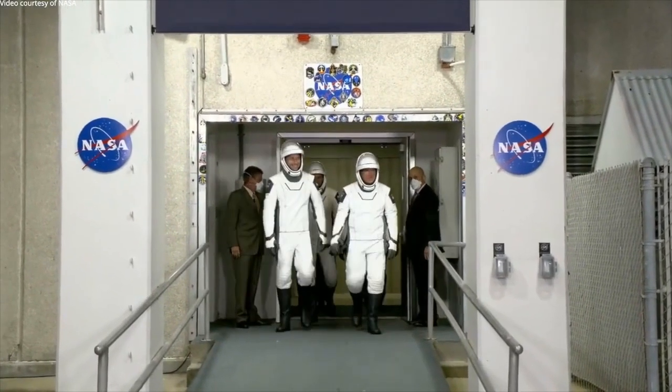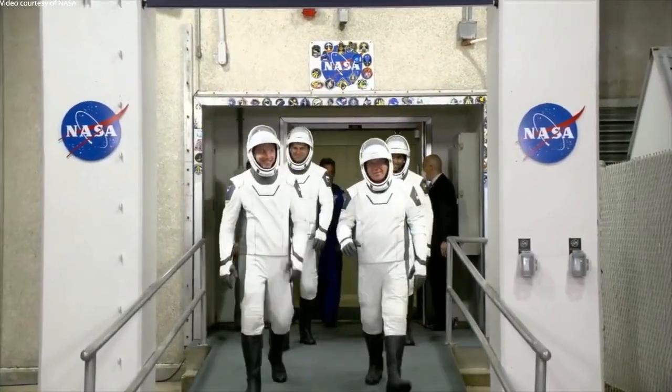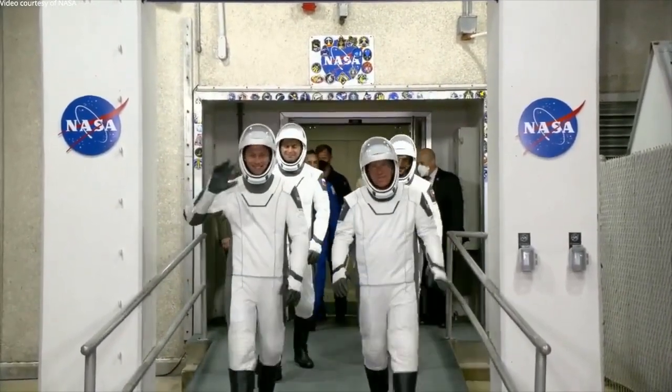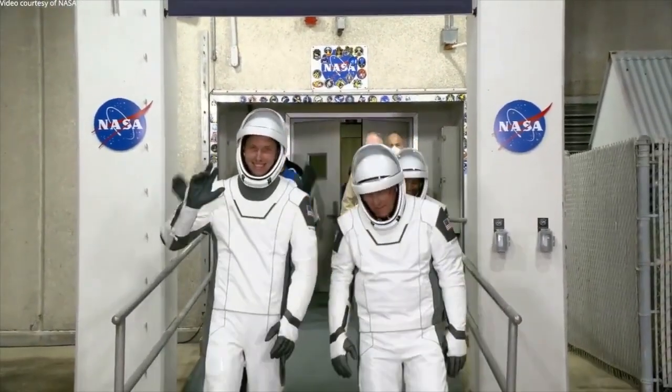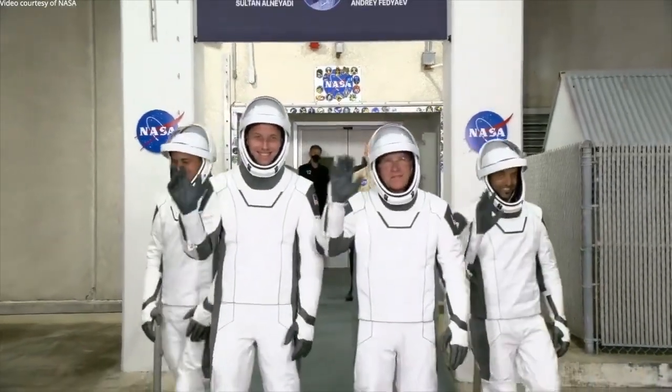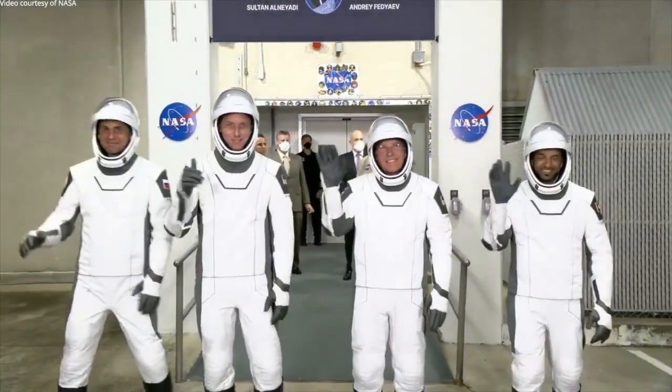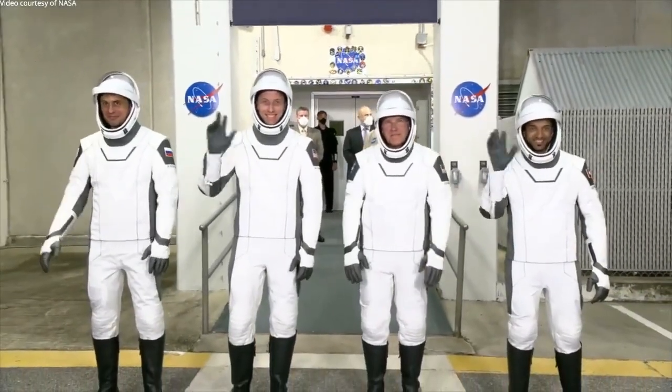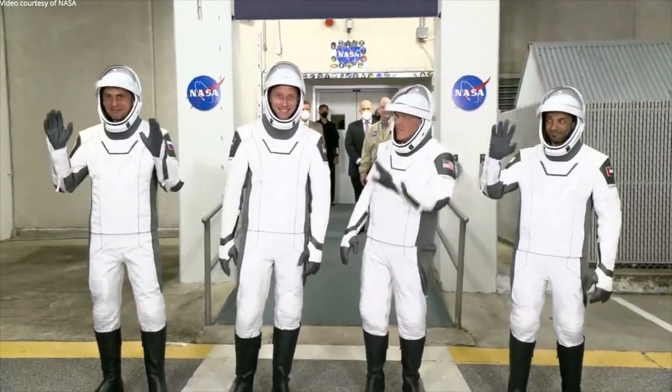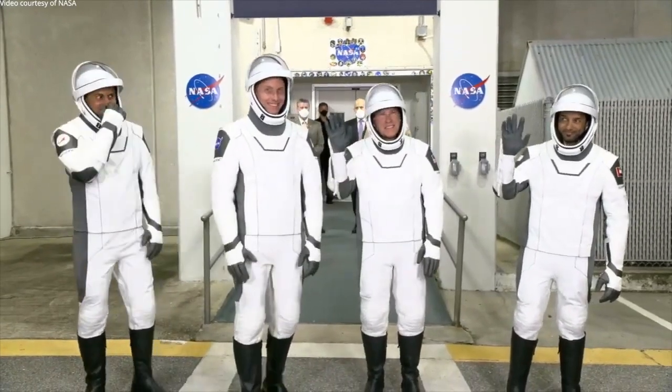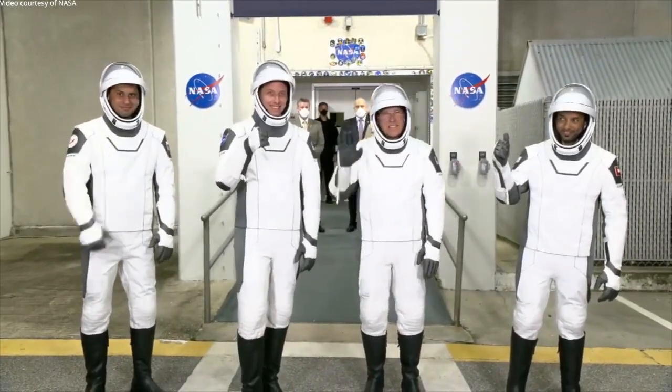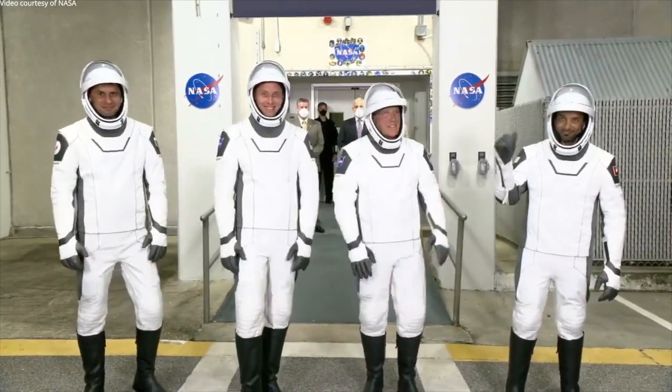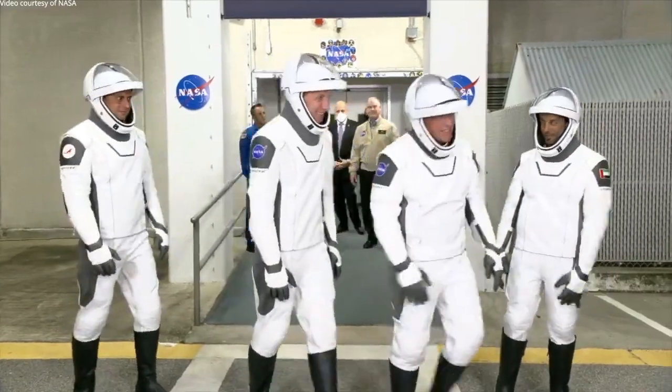And here they come, crew six, walking outside of astronaut crew quarters for the second time hoping to make the flight happen. From left to right: Andrei Fedyeyev, Woody Hoberg, Steven Bowen, and Sultan Alnayadi.